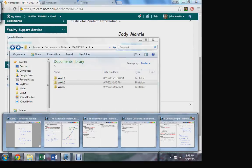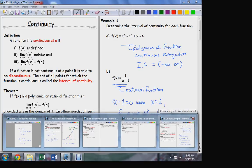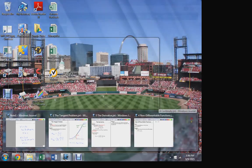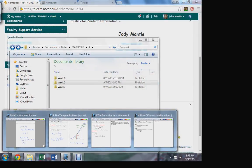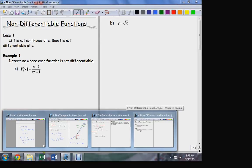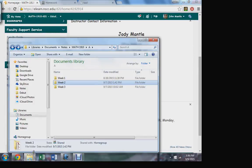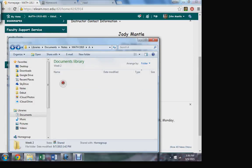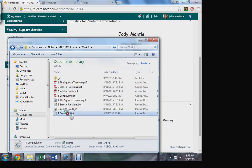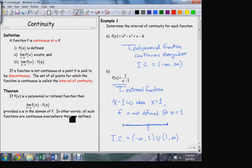We talked about continuity last week, and of course had a couple questions on the quiz today about continuity.